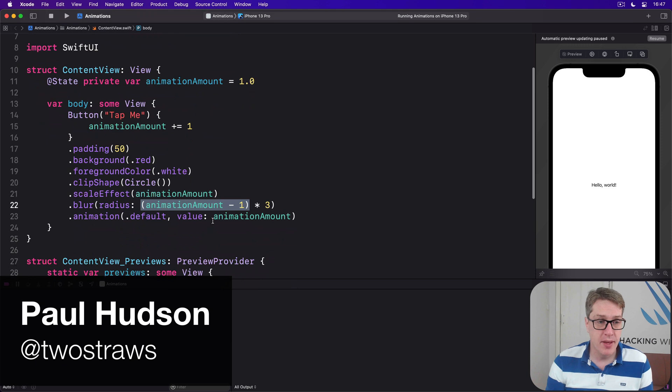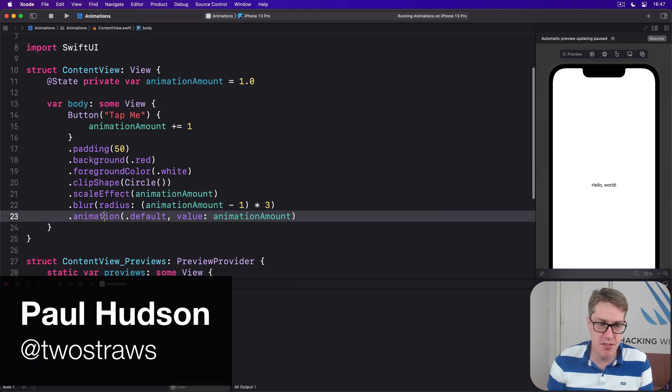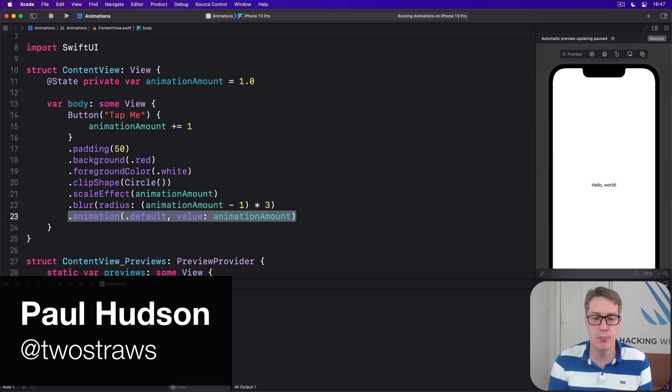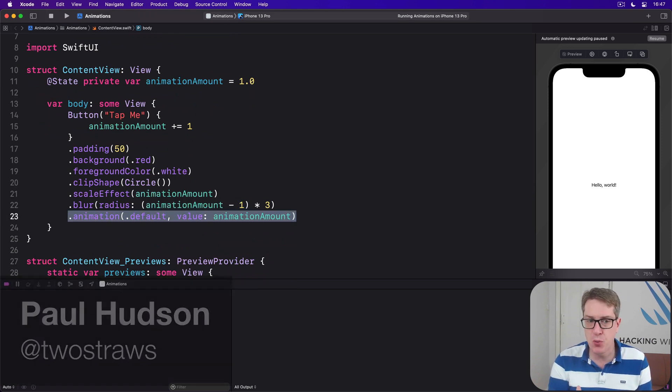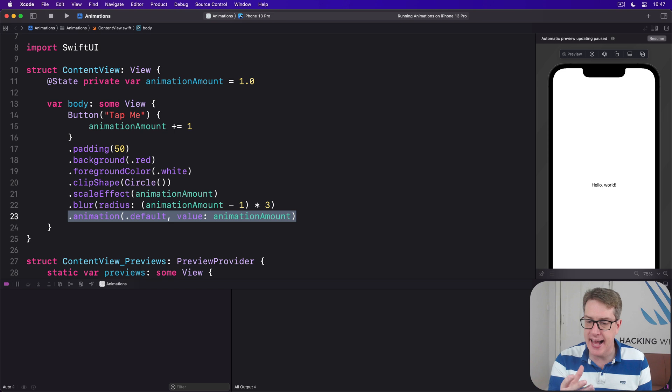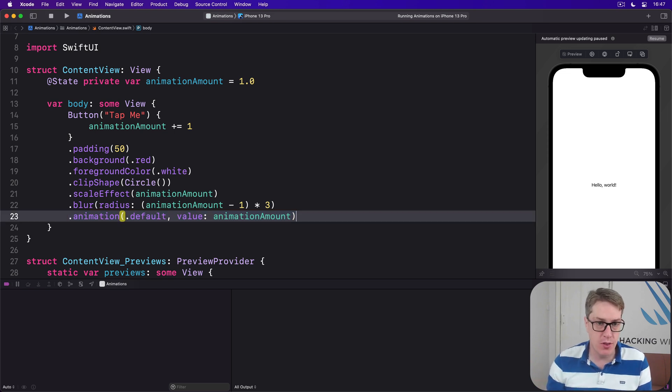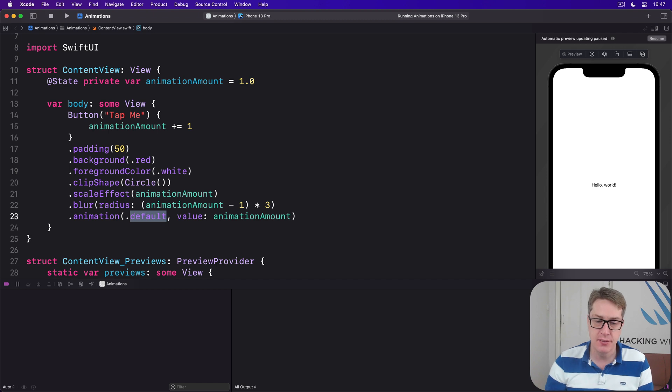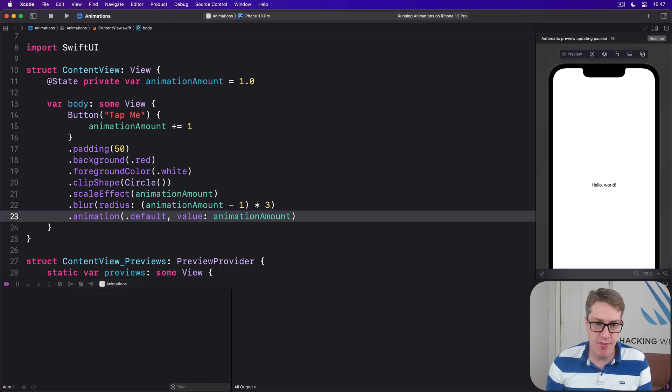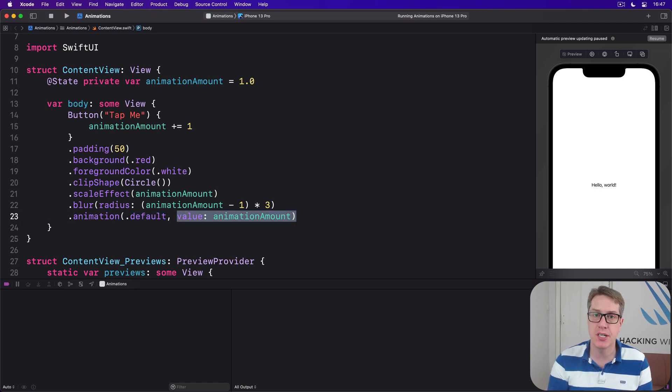When we attach this animation modifier to a view, SwiftUI will automatically animate any changes that happen to that view using the default animation whenever the value we're watching changes.